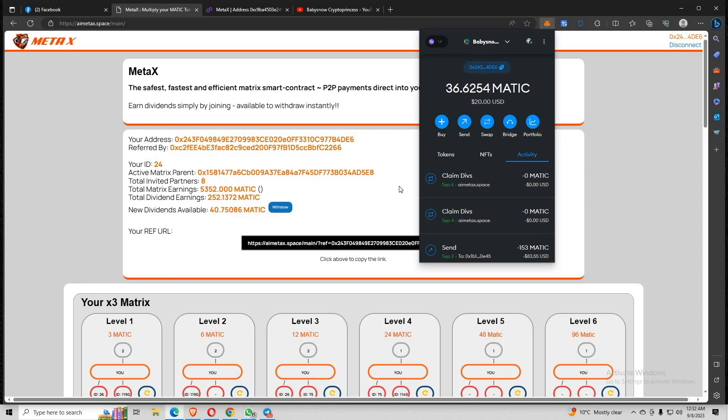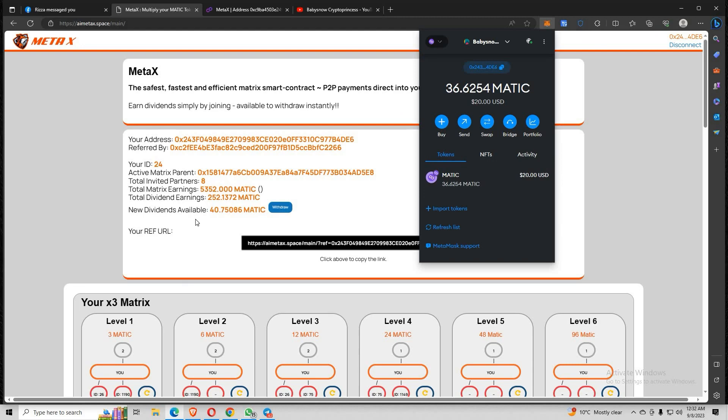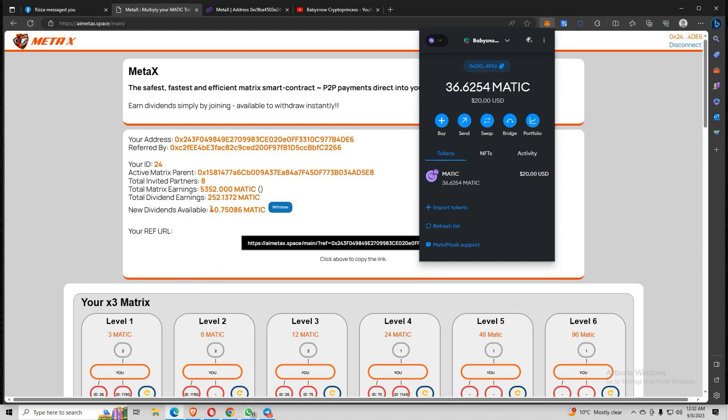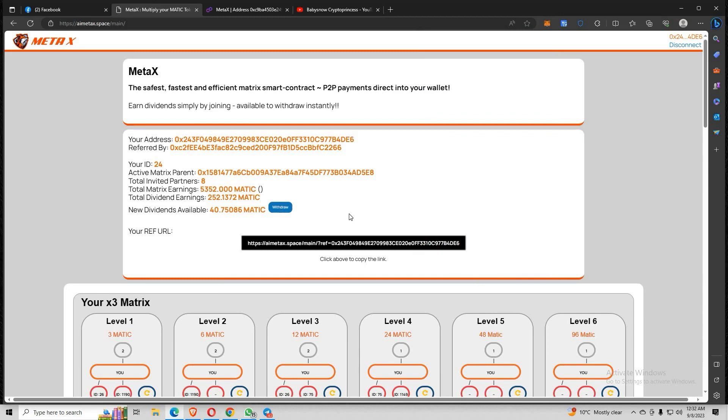So guys, it only means that dividends is very powerful. As long as you've upgraded your account, you will have a good amount of MATIC daily. That's passive, guys. Okay, so I will show you really quick claiming of dividends. Let me start with this first account.